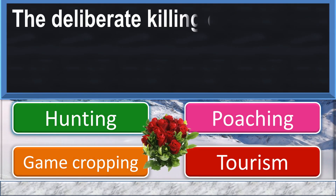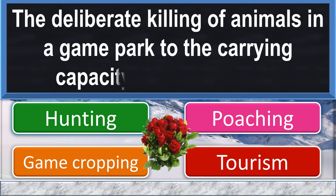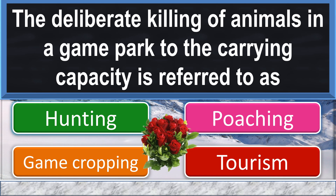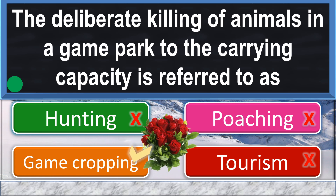The deliberate killing of animals in a game park to the carrying capacity is referred to as game cropping.